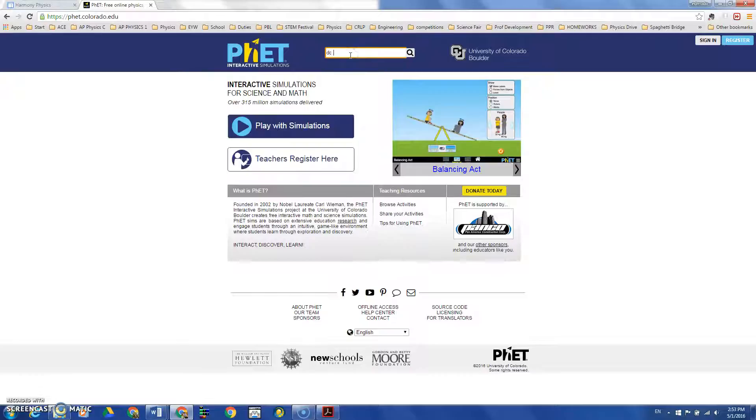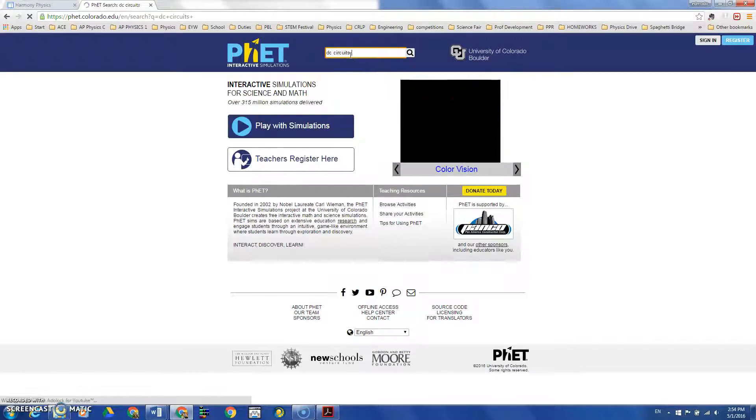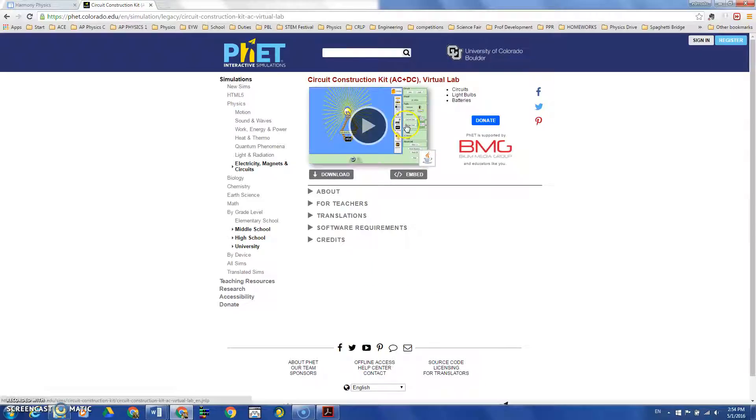search for PhET on Google and go to the website. Then search for the simulation. This time I will be using DC circuits. There are a bunch of options but I will use the AC/DC version.